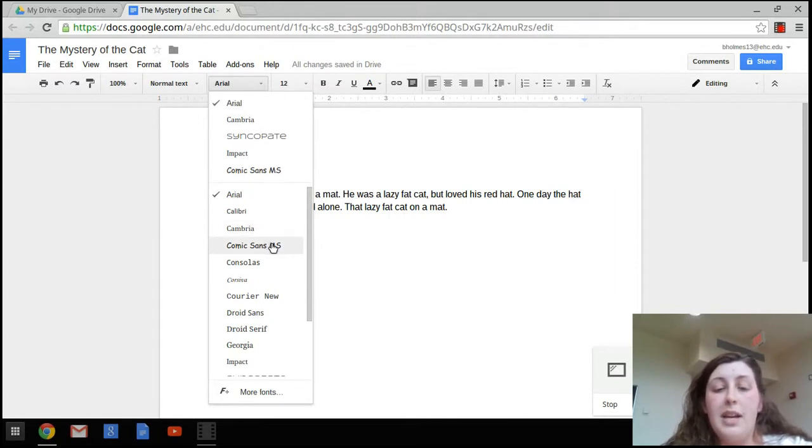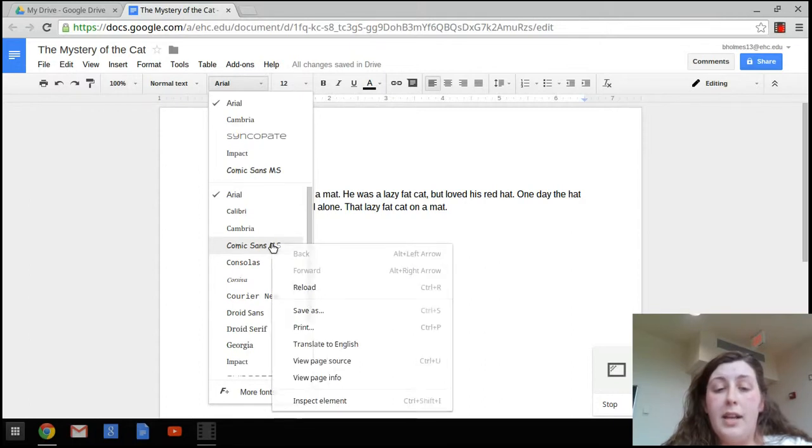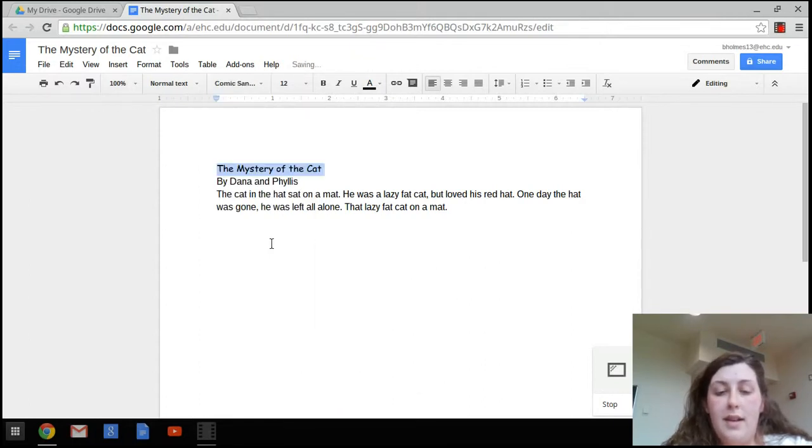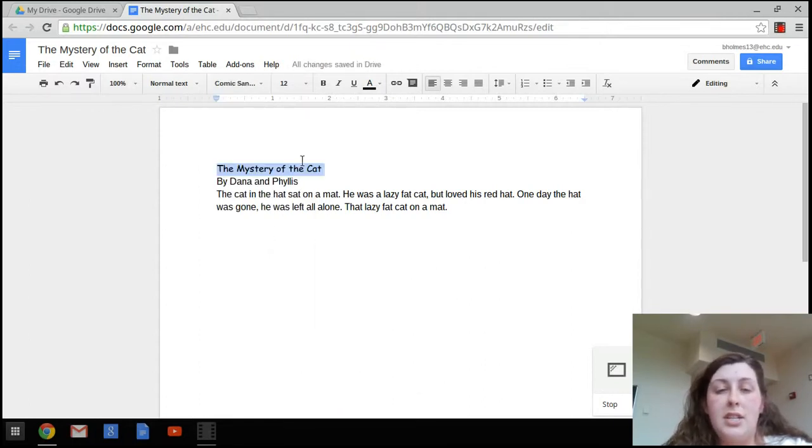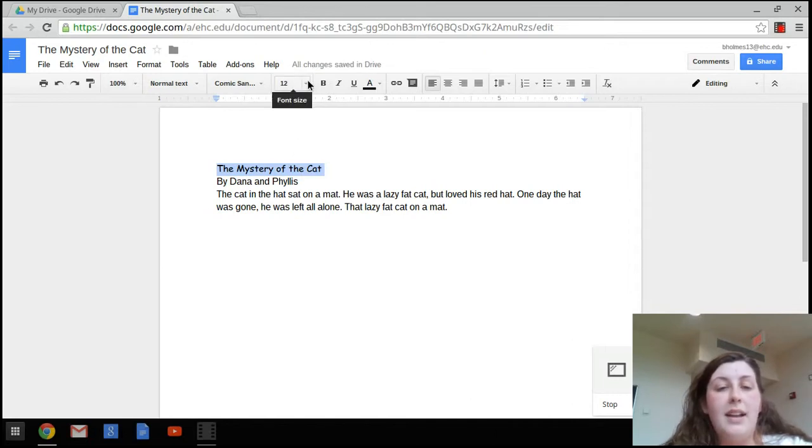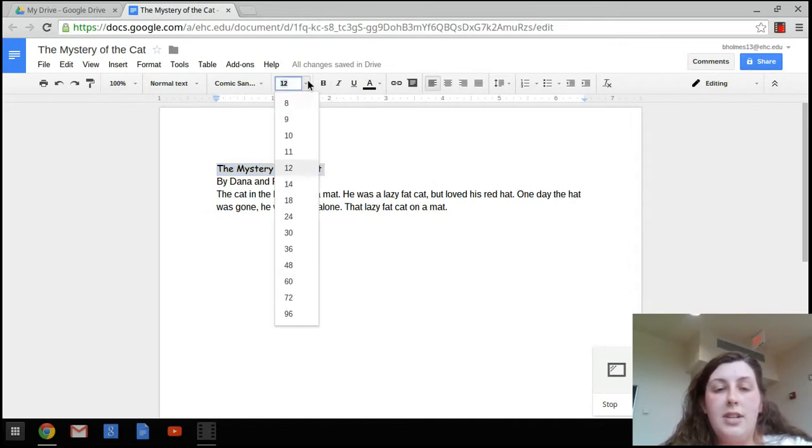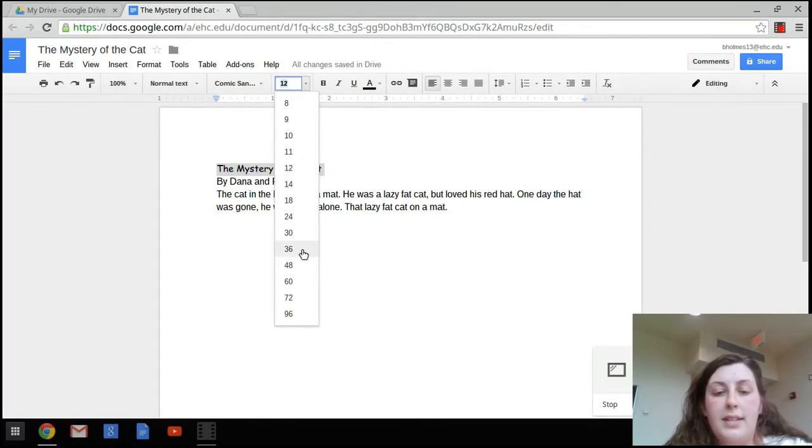Once we've found that, we're going to click on that font, and as you can see, it changed it. We're also going to change the font size while we've got it highlighted. Check out your font size, hit your down arrow again, and just choose your desired font size.